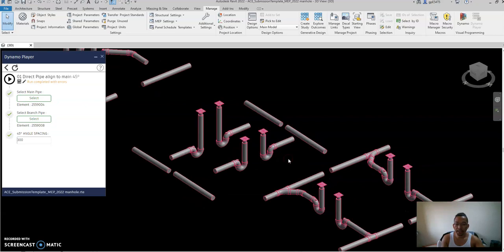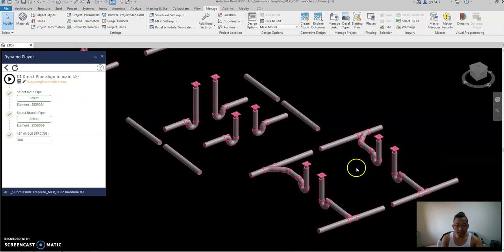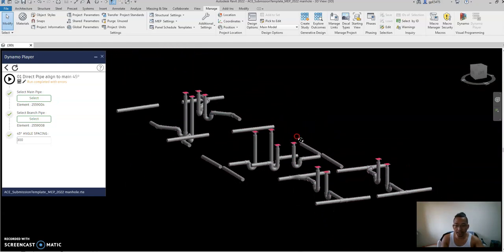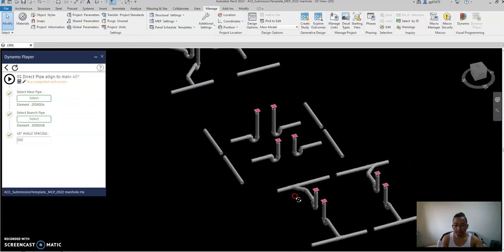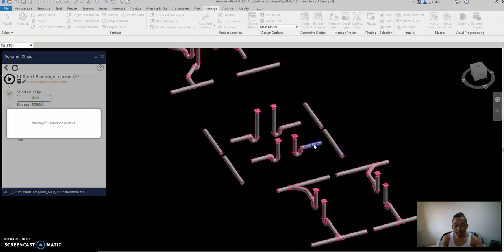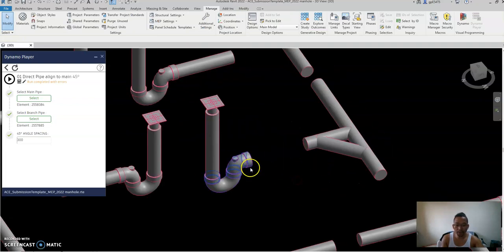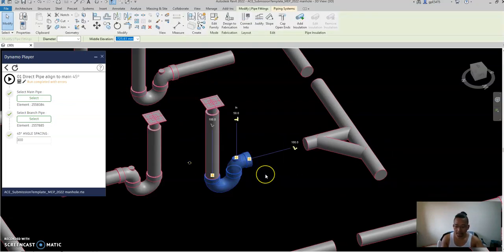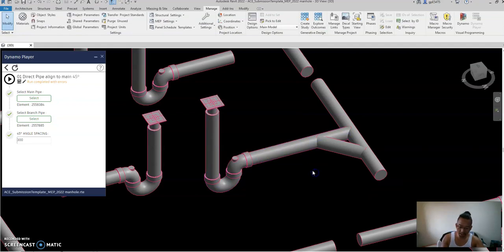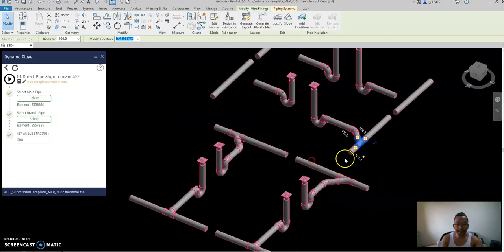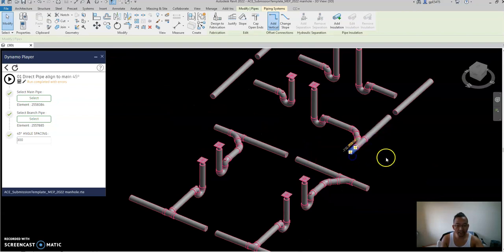Let's try the remaining connections. As you notice, running the script sometimes will not auto-create fittings — that's okay. What you need to do is select the P-trap, use 'connect into', confirm the connection, then trim again and type TM. It's perfectly aligned again — the slope is going from this point to here.